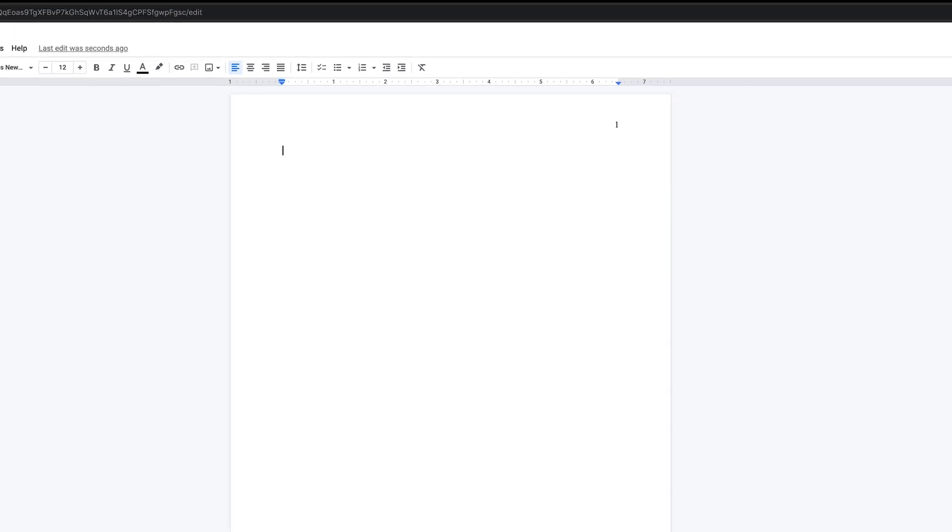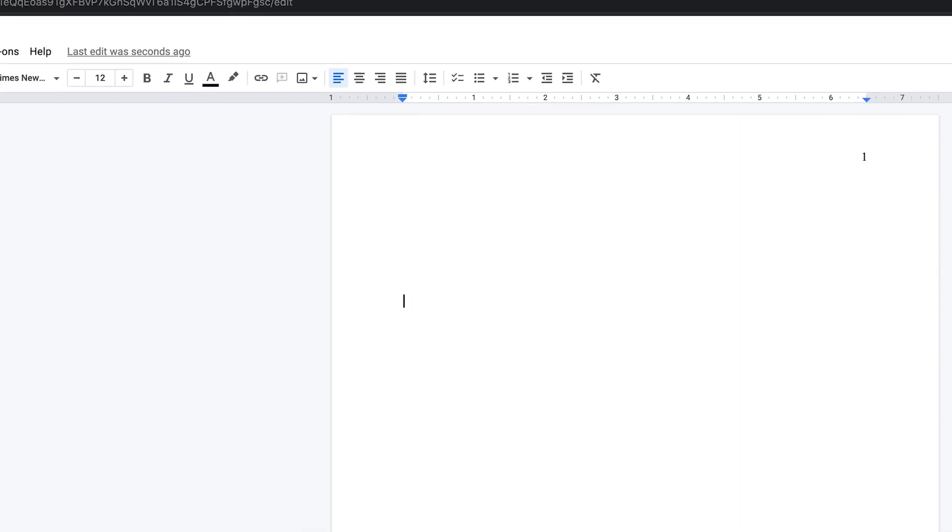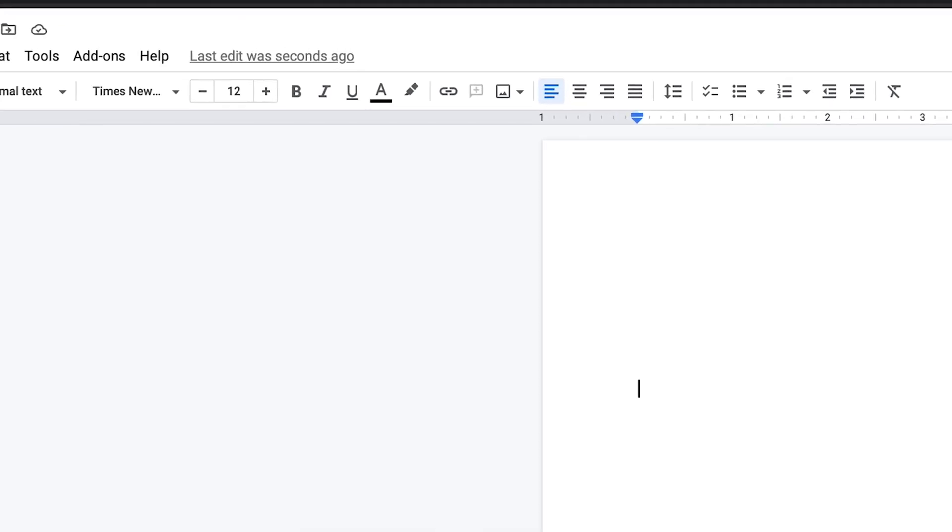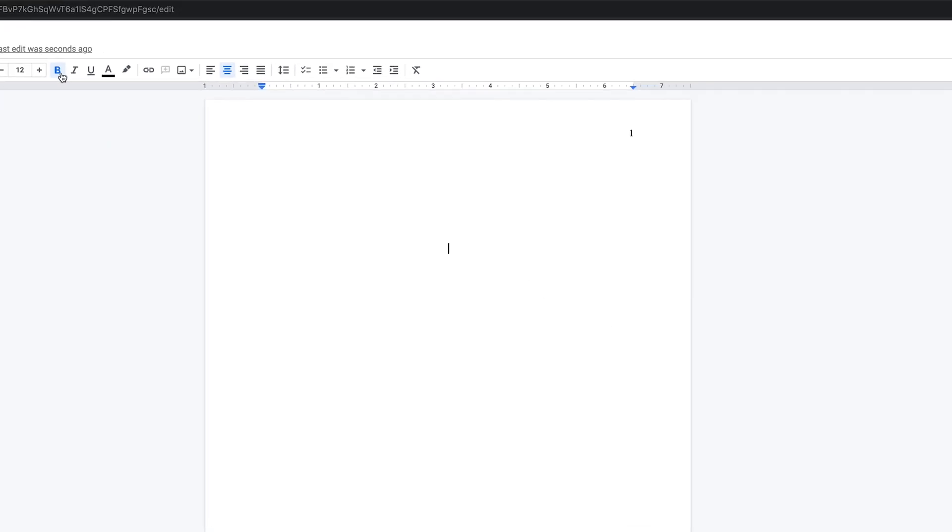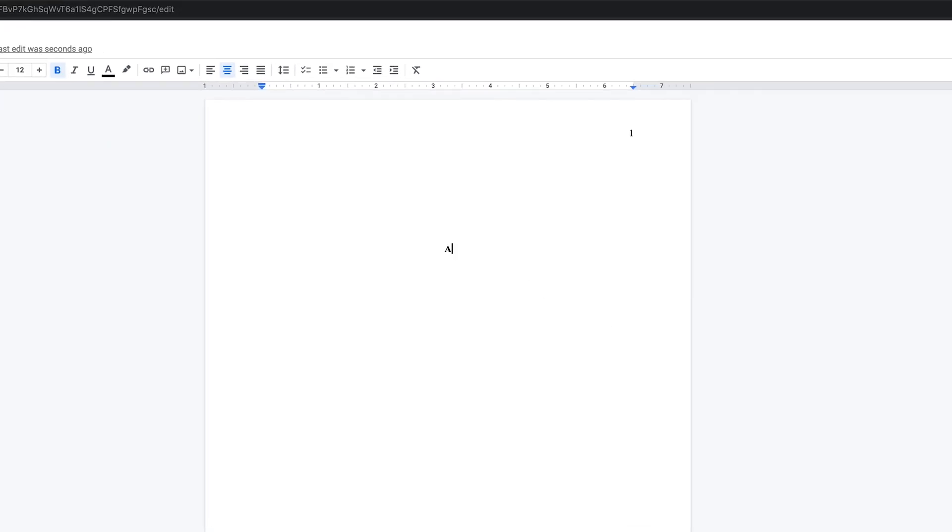First, press Enter 3-4 times. Your cursor should now be on the third or fourth line of the page. Next, center your cursor by clicking here. Bold your text as well by clicking here. Next type the title of your paper.